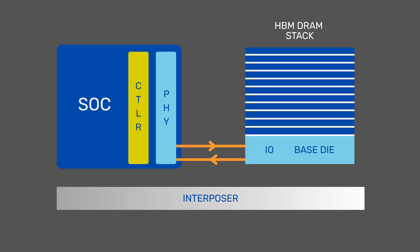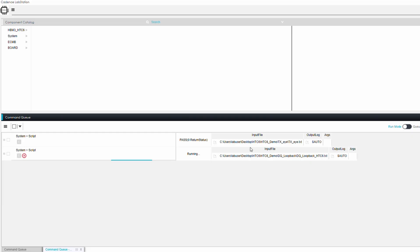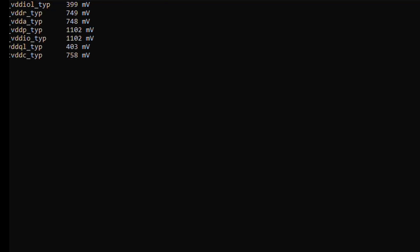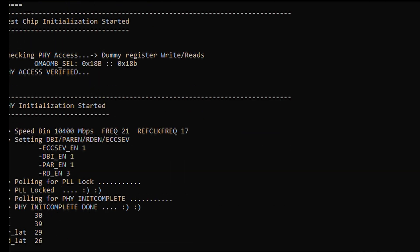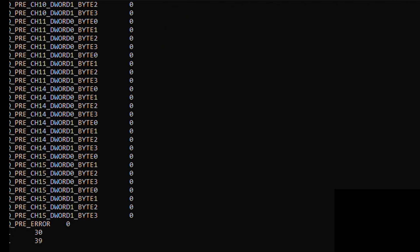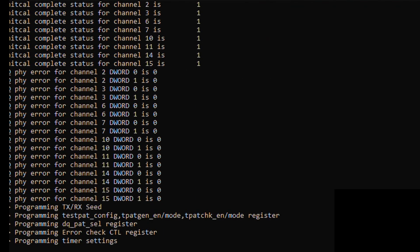Let's also bring the PHY Rx into the picture here by initializing the PHY in loopback mode. Loopback operation being error-free can be observed as verified using error checkers on every single pin.